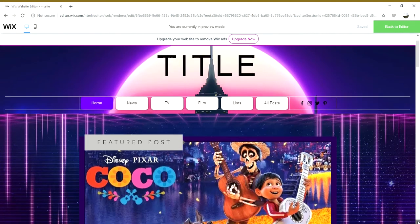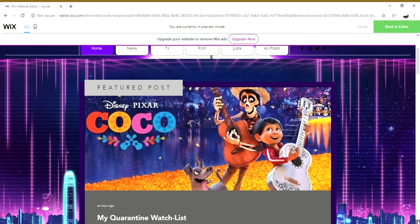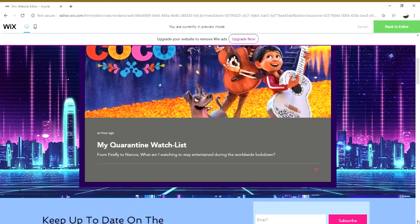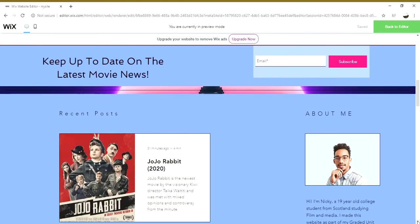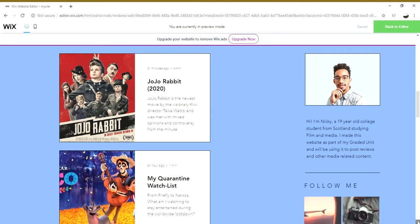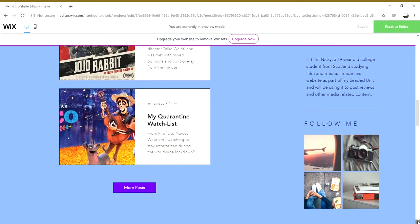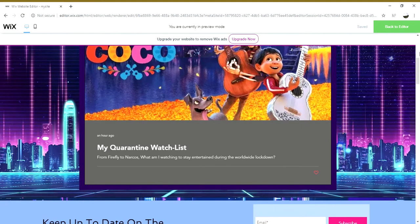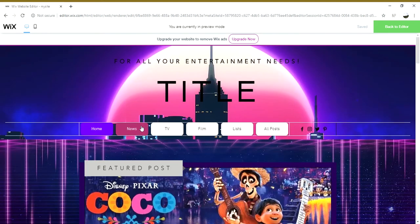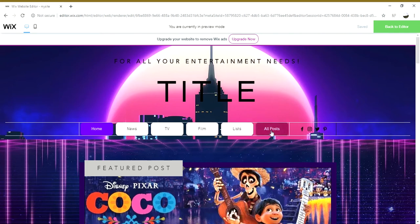I haven't got a title yet — I'm still trying to come up with something short and catchy. If I scroll down you'll be able to see a featured post, the quarantine watch list, and a little bit for people to subscribe. There's a list of recent posts, an about me section which I'm yet to fill out, and a link to an Instagram page I'm planning on setting up. On the home page I've got News, TV, Film, Lists, and a section for all the posts.